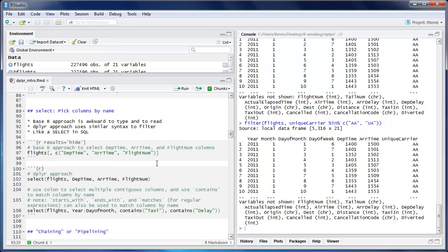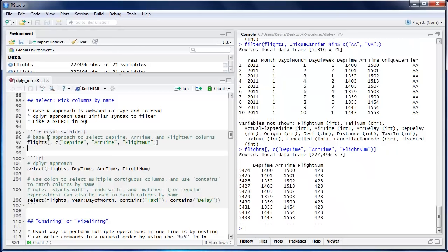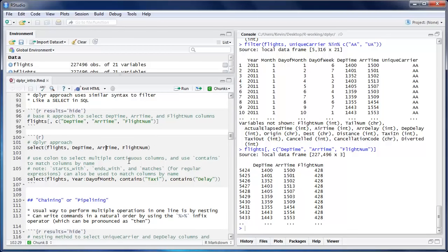Select is the next verb and this is where you pick columns by name. The base R approach for selecting columns requires an open bracket with a comma, then creating a character vector with quotation marks around each column name — it's a bit painful to write. The dplyr approach looks exactly like the filter command: first write the name of the data frame, then list the column names separated by commas. It's named select because it does the same thing as a SQL SELECT.